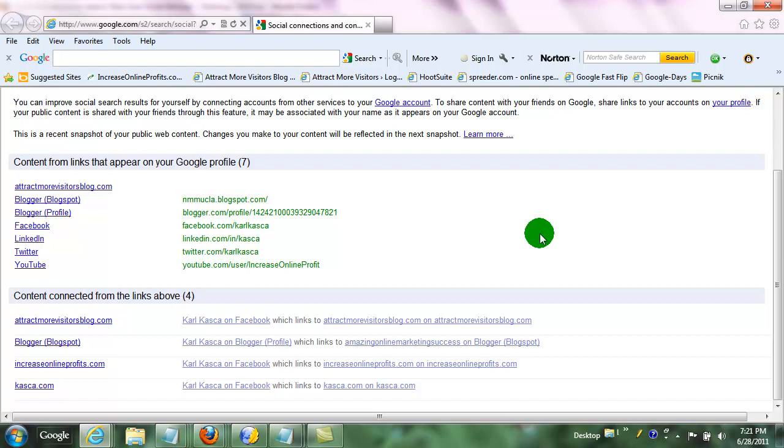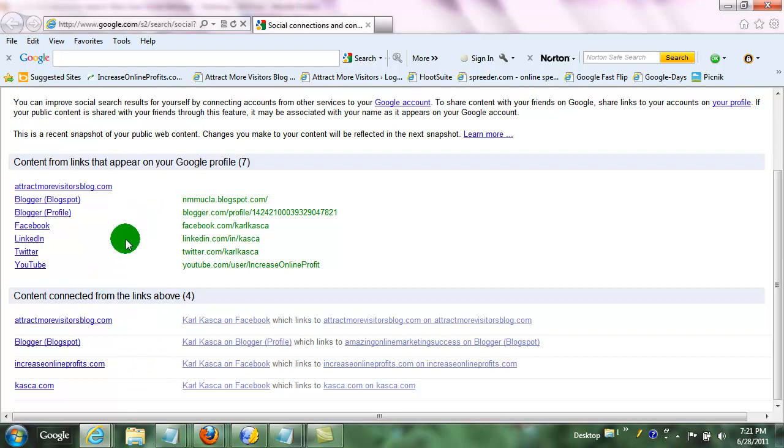So the potential here is that when those people you are connected to in all of these areas, when they search, that will elevate your social results in their search results. So that way it will personalize their search results and include you and your content or posts or tweets in them.